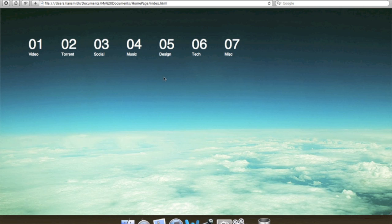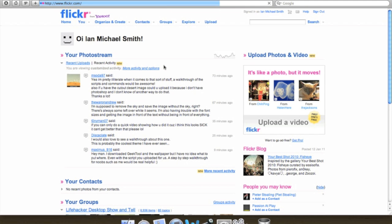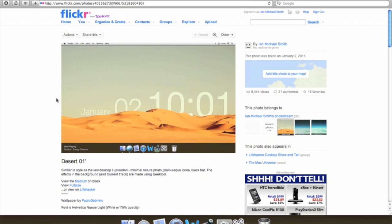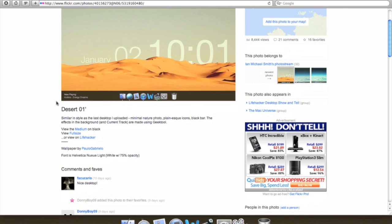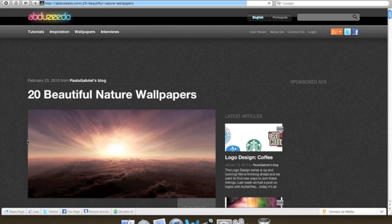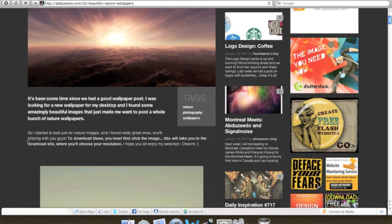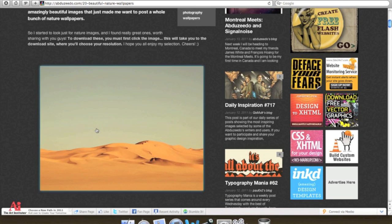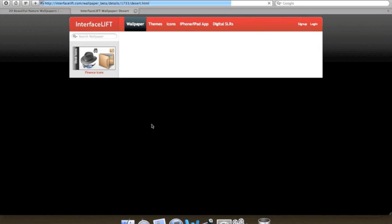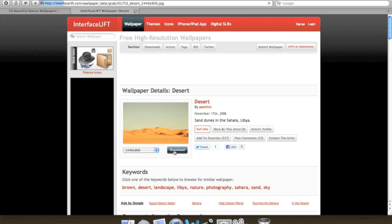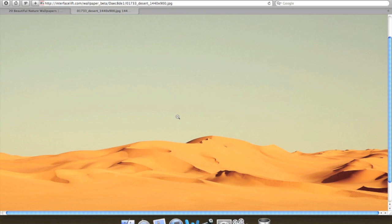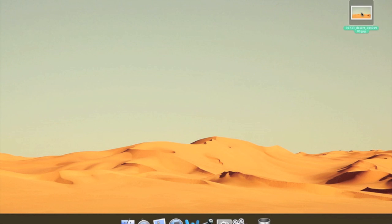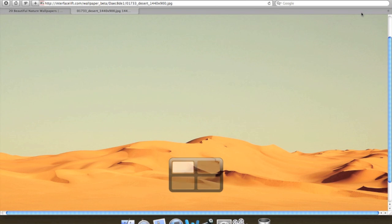Alright guys, so the first step is open up your web browser and go to my Flickr page with the desktop on it. Luckily, I have a link right here. And somewhere in the title should have a link to Paul Gabriello. As you can see, I found the desert image, and that brings you to Interfacelift. And that's the original wallpaper. So drag that to your desktop.